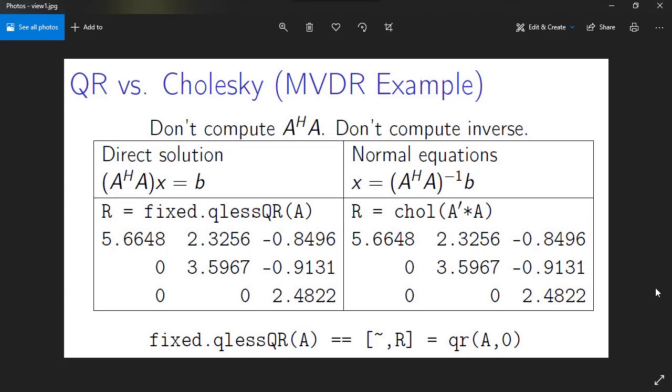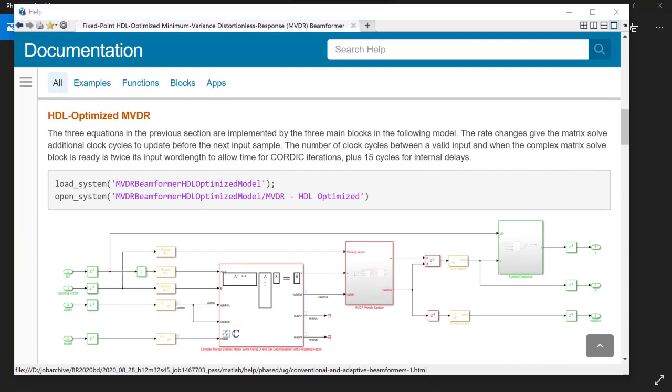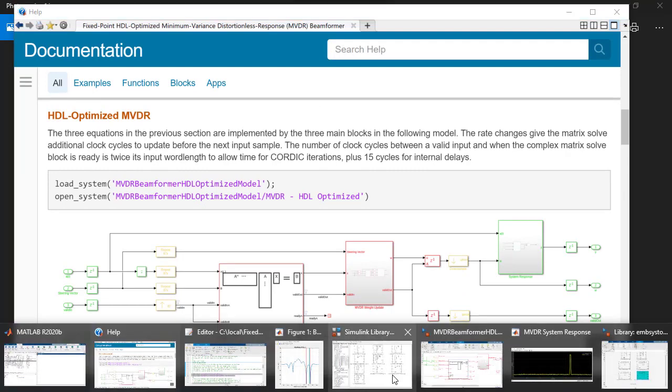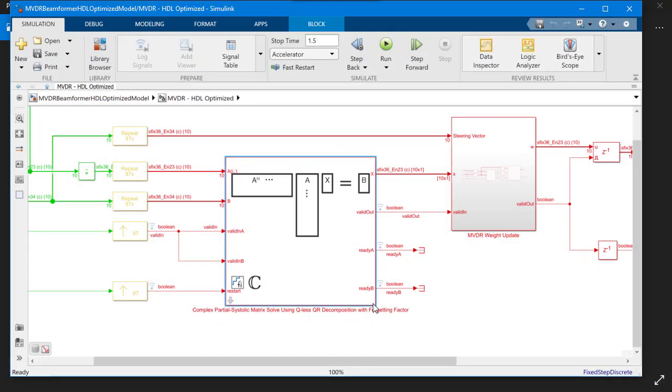Instead of computing the inverse of the matrix, we use the upper triangular matrix R from the QR decomposition that is identical to the Cholesky factorization of A transpose A.